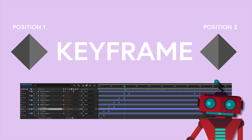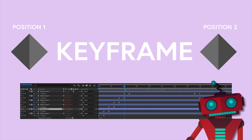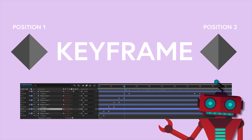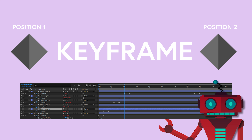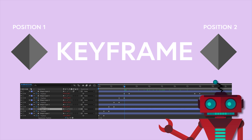Expressions are not a replacement for keyframing methods, rather can be used in tandem. The key benefits of using expressions are that they can allow for the simplification and semi-automation of effects and tasks that otherwise would require significantly more keyframes.